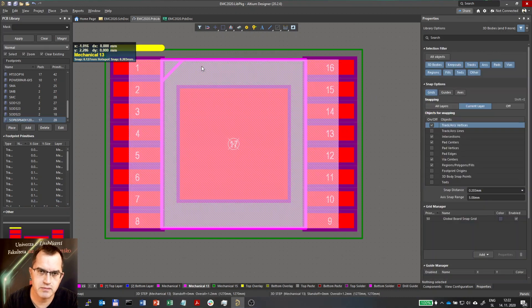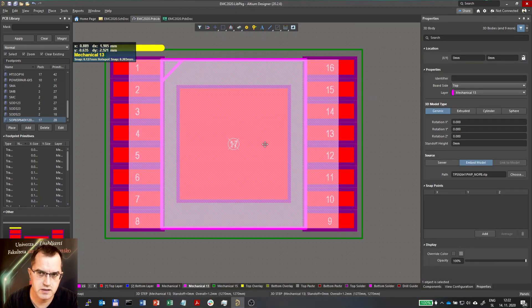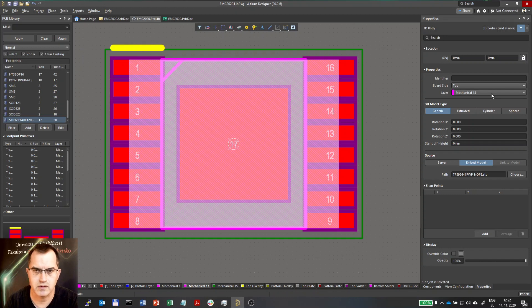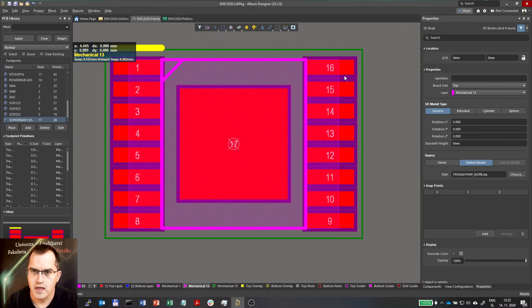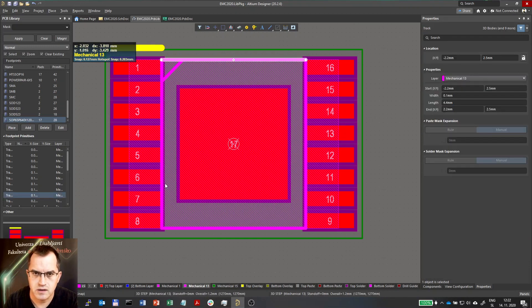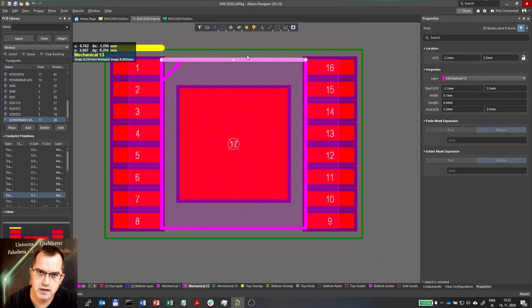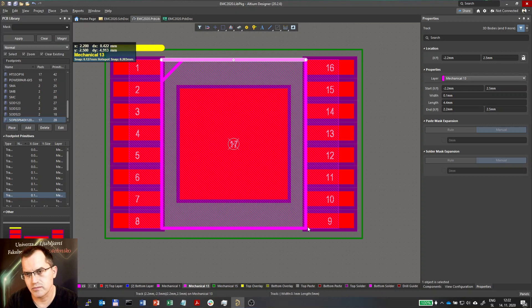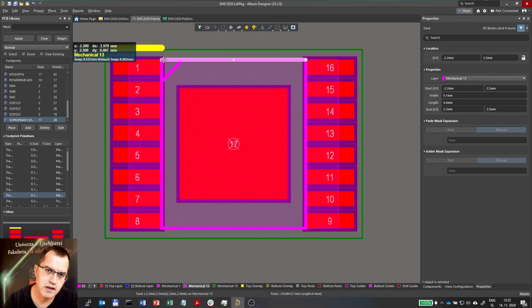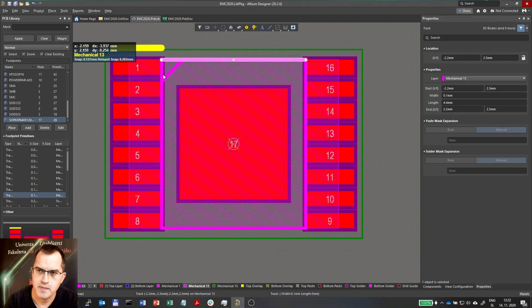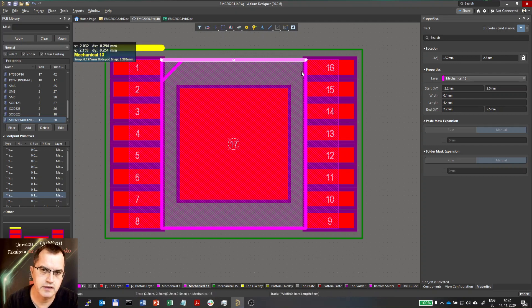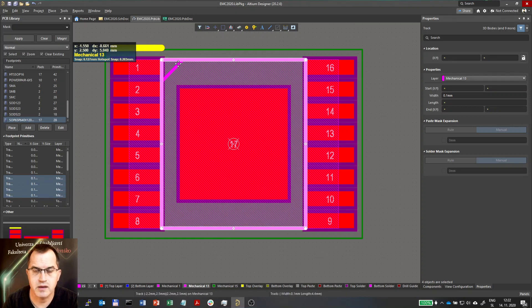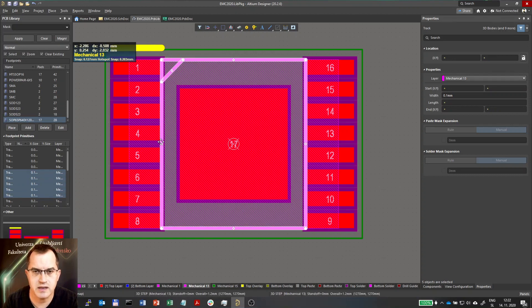For example, the 3D body which is here is on mechanical 13. Then we have this line here that is actually the shape that defines or represents the actual case of this IC. It's also mechanical 13.